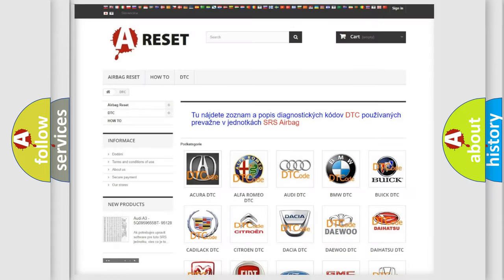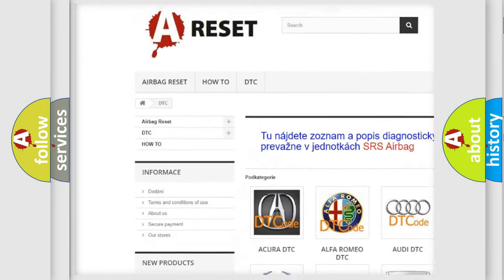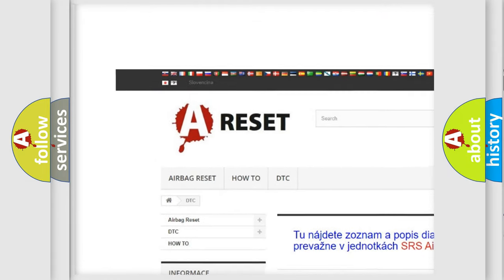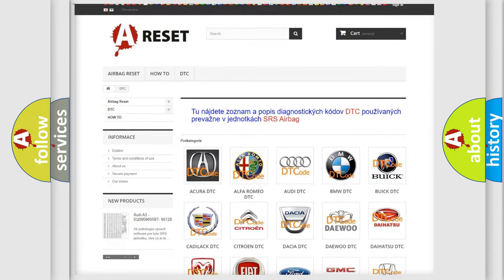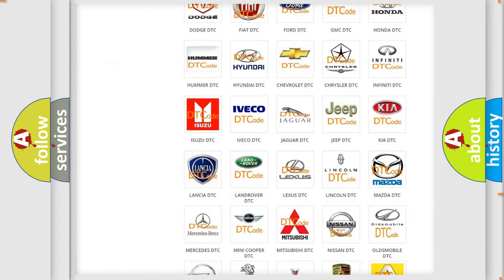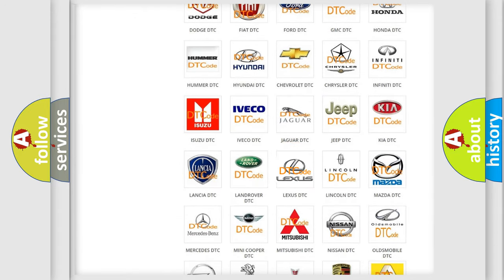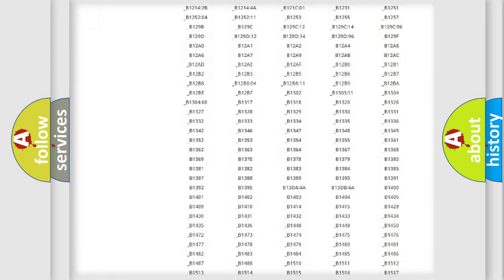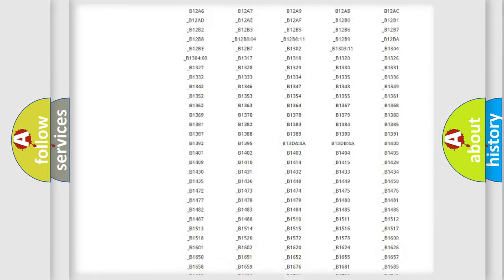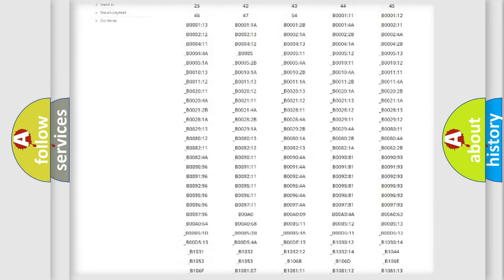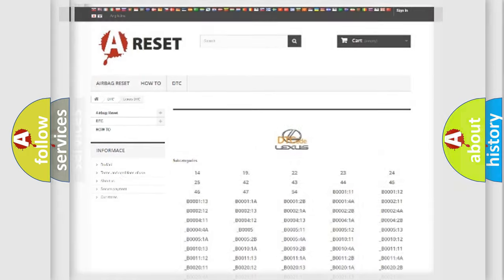Our website airbagreset.sk produces useful videos for you. You do not have to go through the OBD2 protocol anymore to know how to troubleshoot any car breakdown. You will find all the diagnostic codes that can be diagnosed in Lexus vehicles, and many other useful things.